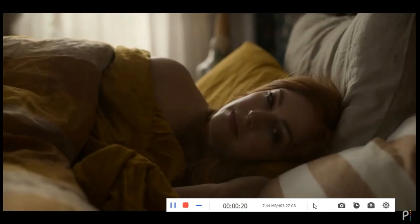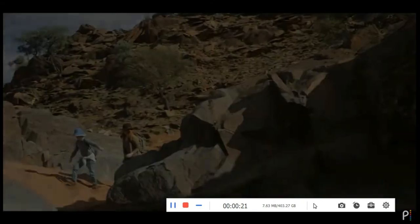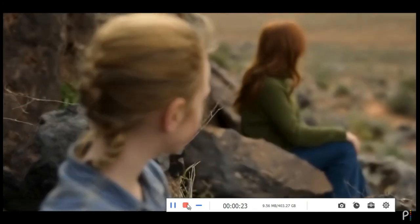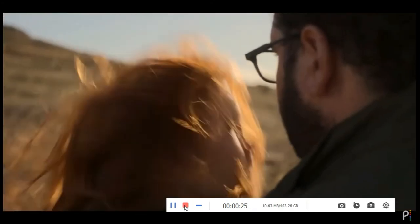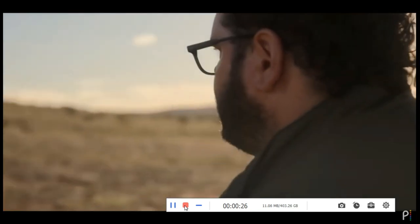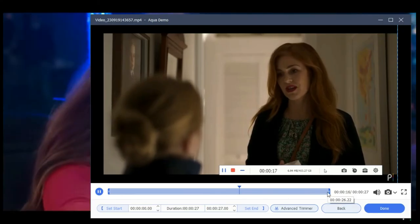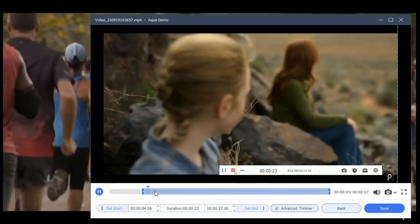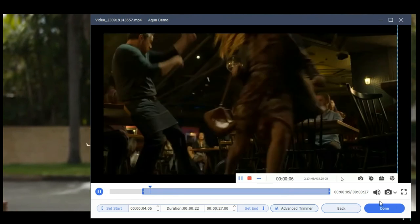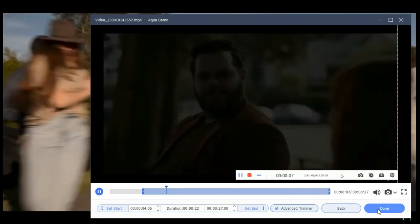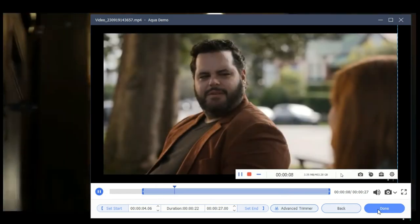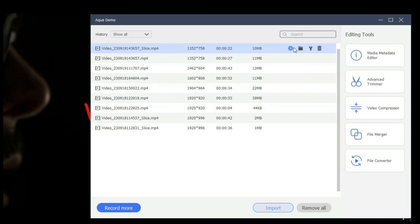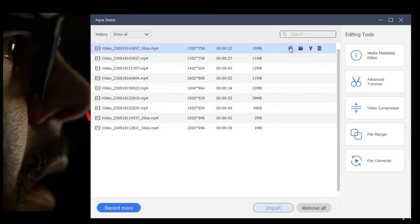Once you are done recording, go back to AquaDemo and click the stop or the square red icon to end the recording. You will see another window where you can trim or cut unnecessary parts of your recording. Then the recorded Peacock video will be saved in a folder on your computer when you hit Done.